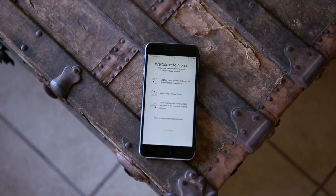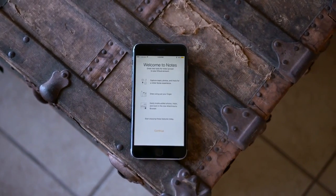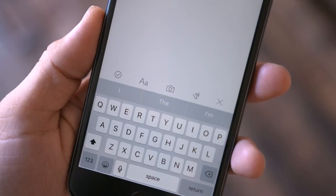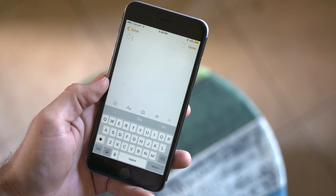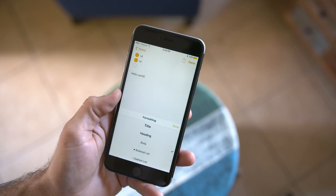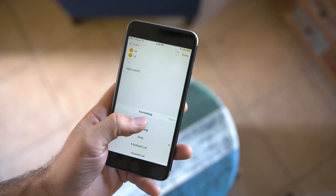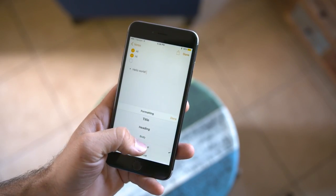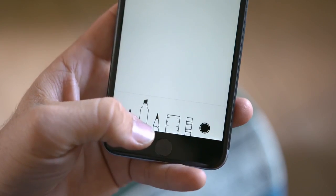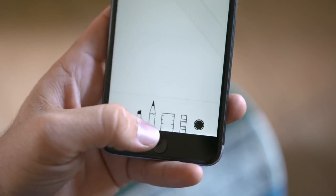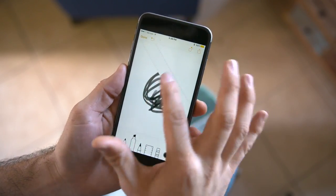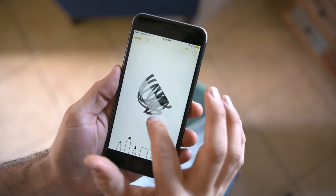iOS 9 also brings along a refreshed Notes app, and there's a bit of a new experience here with some pretty nifty features. Any of these new features can be found above the keyboard or at the bottom of the app. The Notes app now allows you to create lists that you can actually use to check off items. There are also new formatting options, and not only can you embed photos and take photos to embed, but you can also create little drawings or sketches — which might come in handy if you have an iPad Pro and the Apple Pencil — and these can be embedded into Notes and saved for future use.